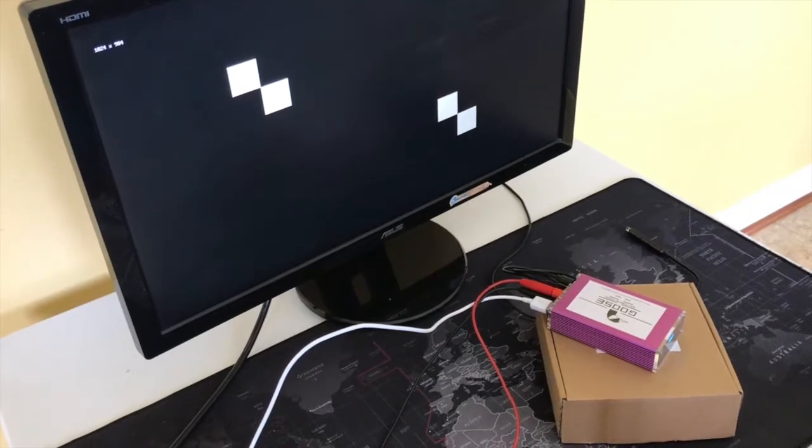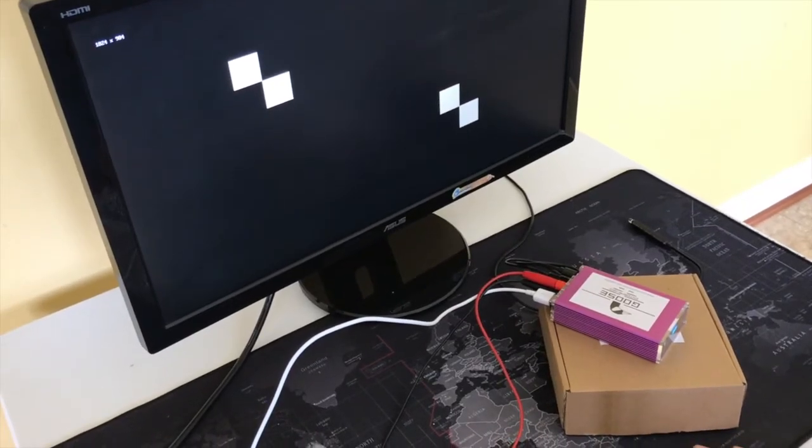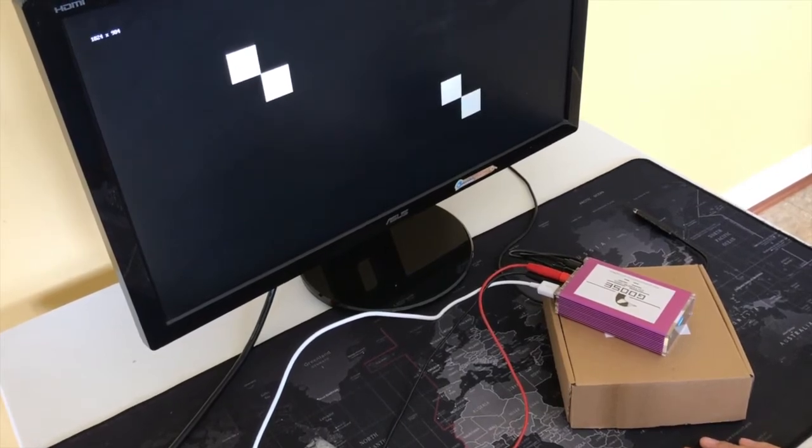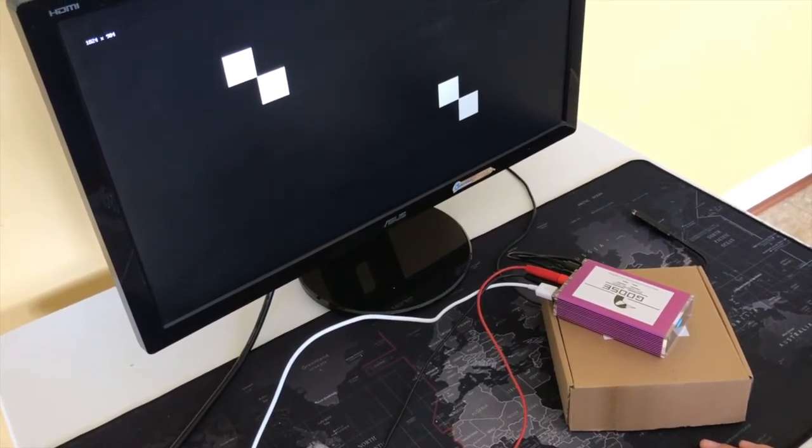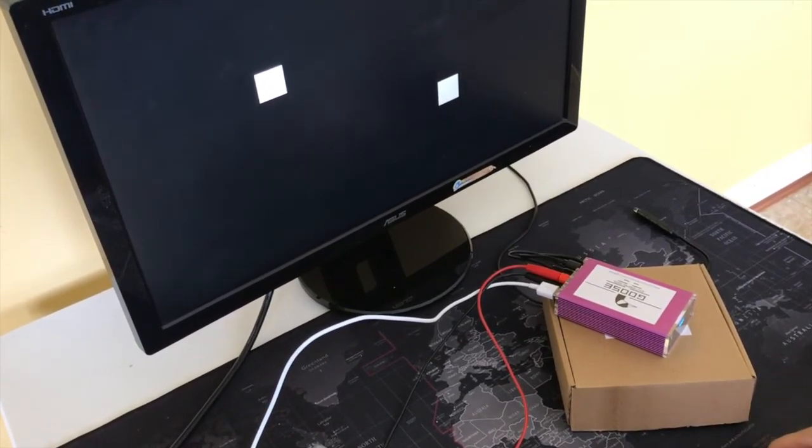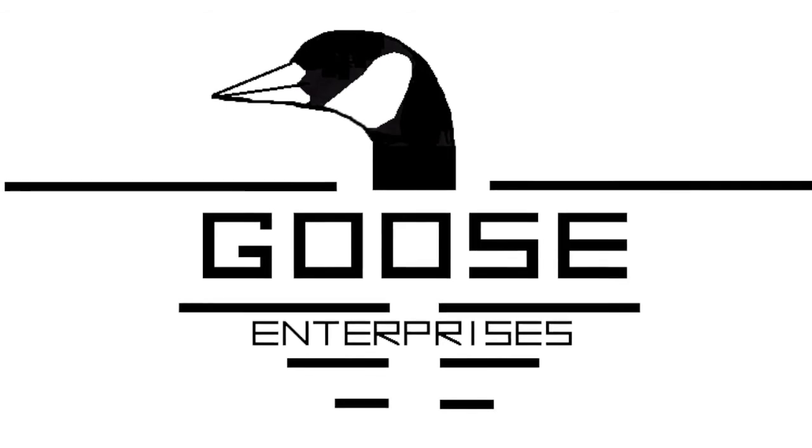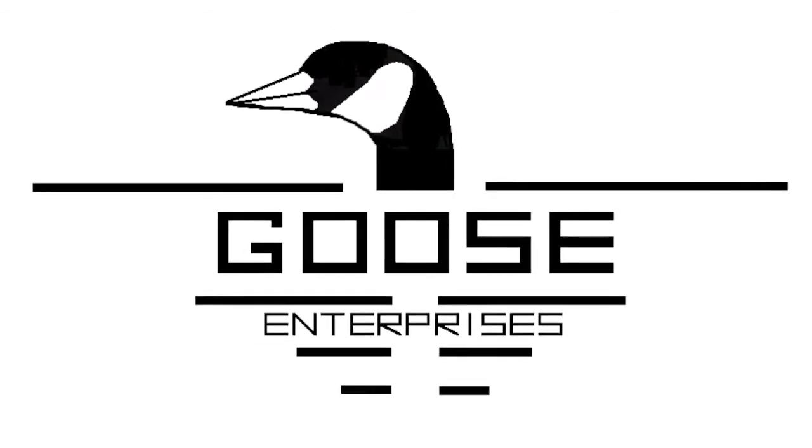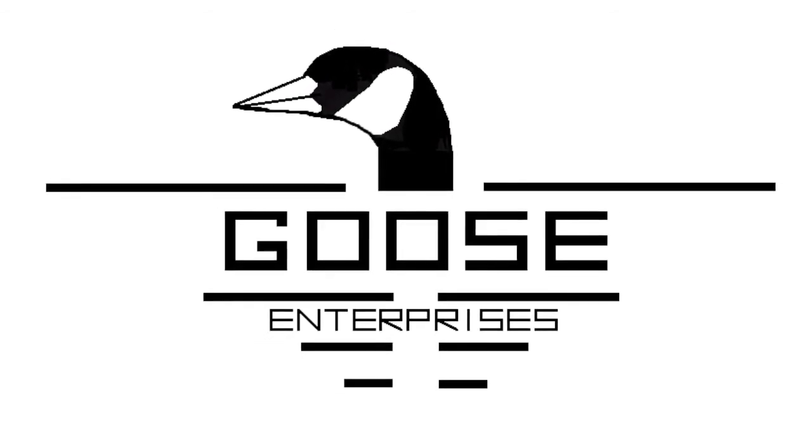And that's how you measure the lag of a monitor using the Goose Enterprises lag meter and egg accessory. Happy gaming! Alright! Bye!